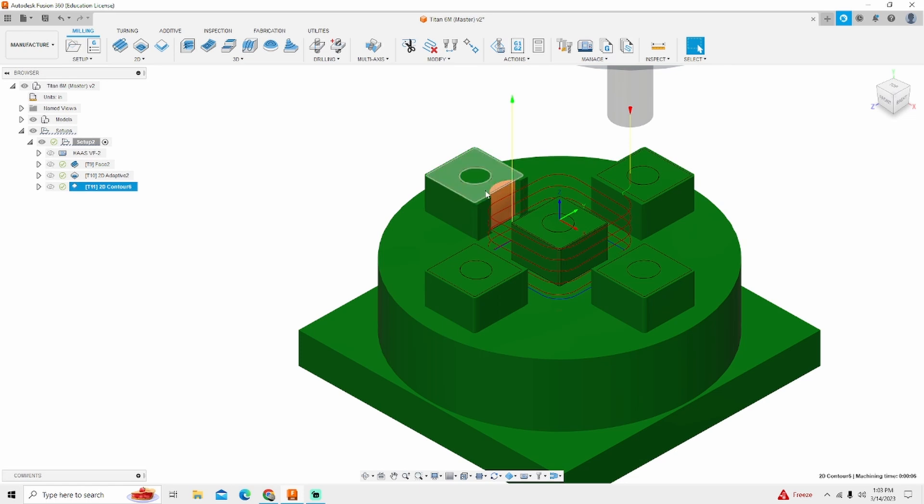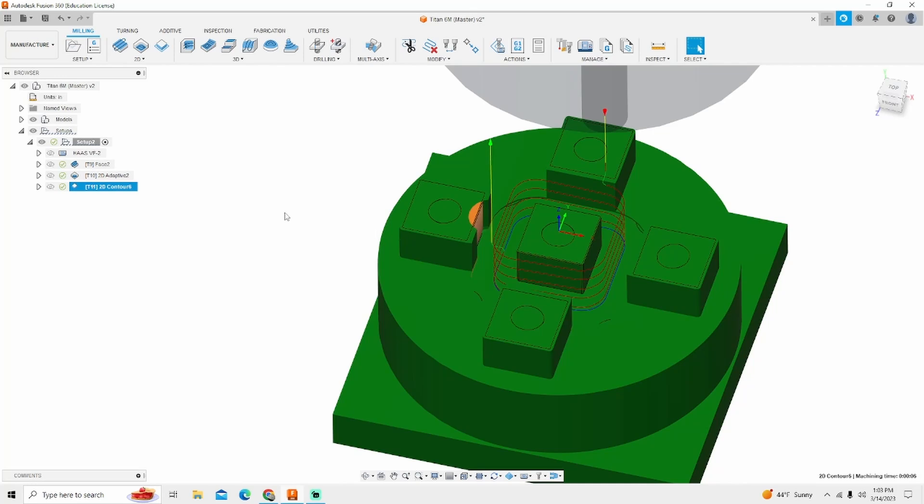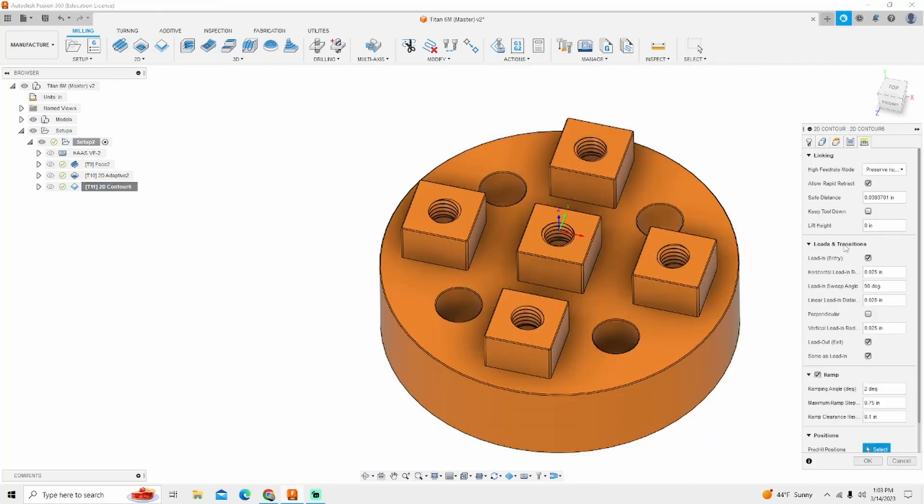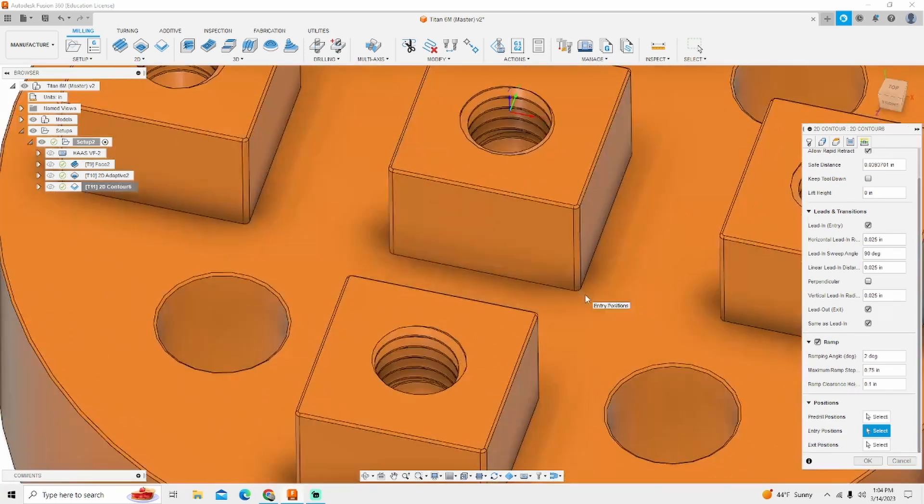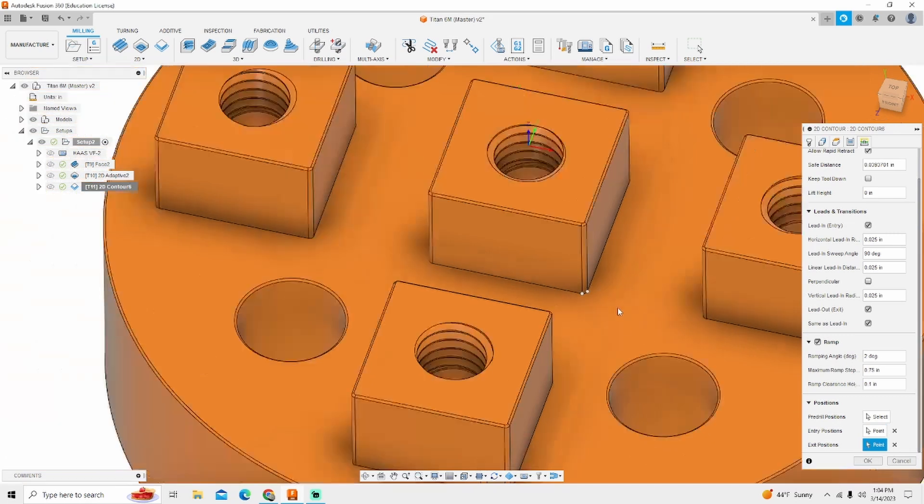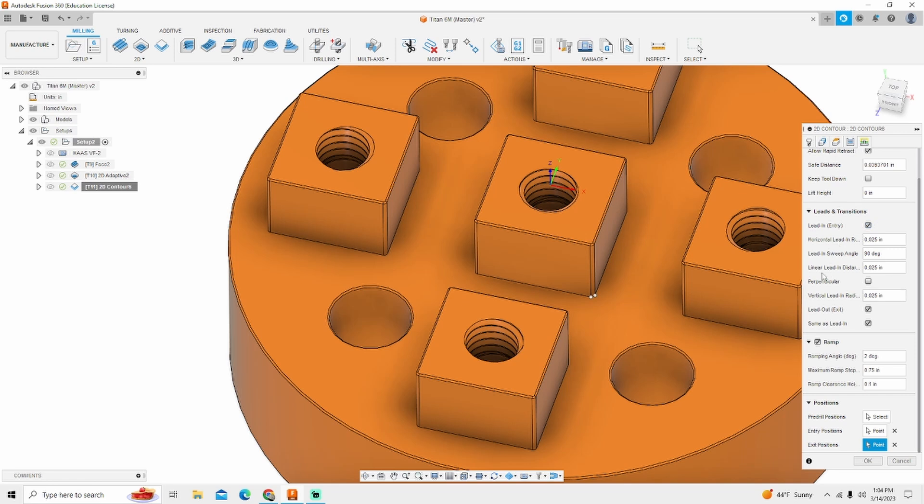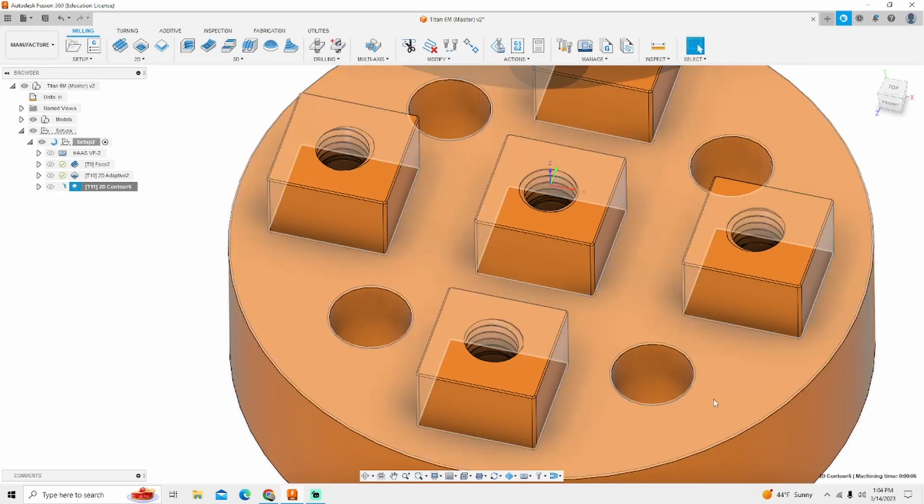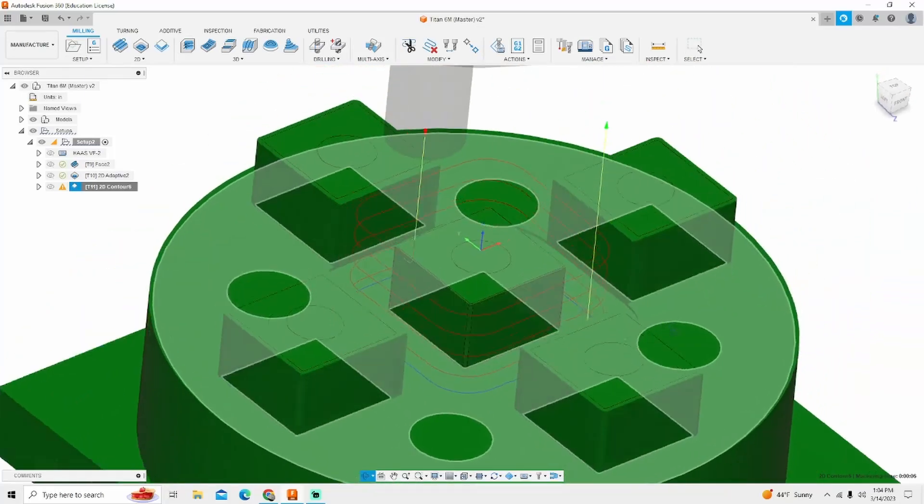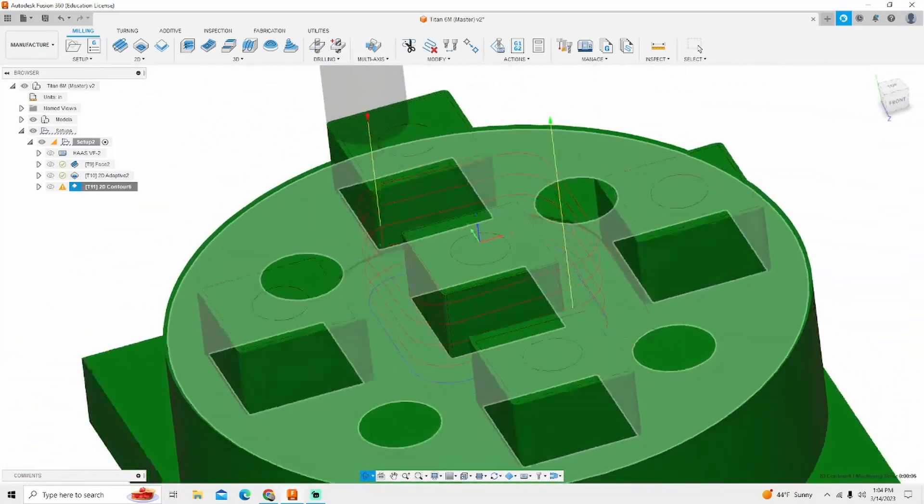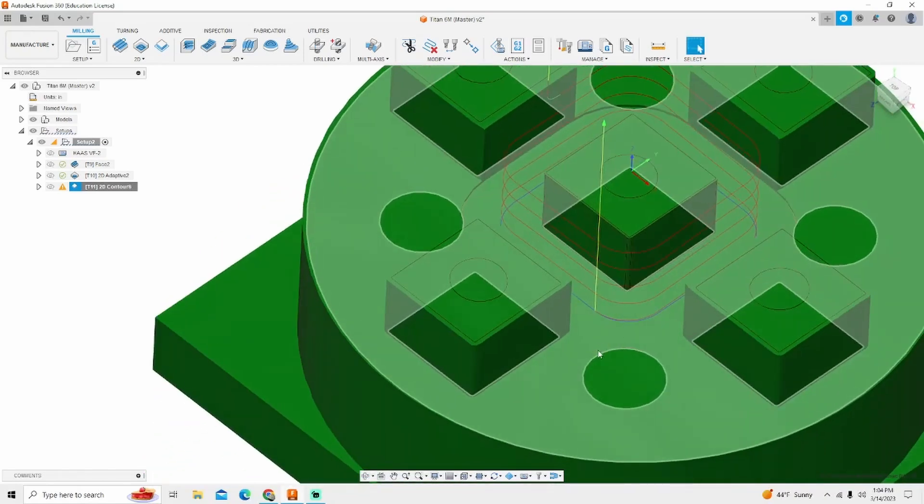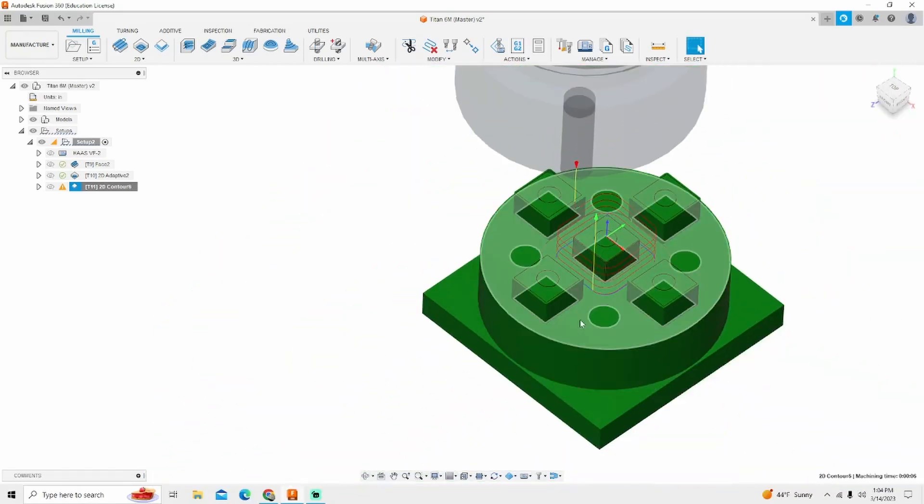Now one thing that we need to fix, see where this end mill bit in right here on the entry? We need to change that. So we're going to right click and edit. Go back into linking and in entry position, we want to enter on the corner of our part and we want to exit on the corner of our part. So I'm simply going to change lead in angle to five degrees. Let's see if that gives us the proper clearance. Gives us the proper clearance and everything looks pretty good there.